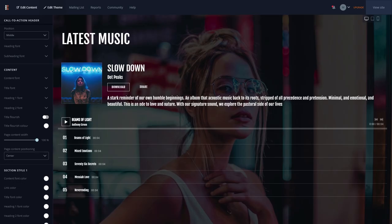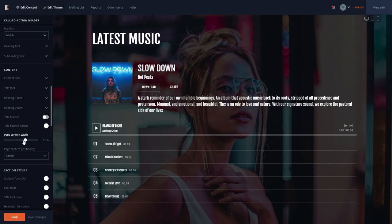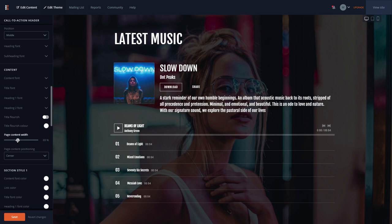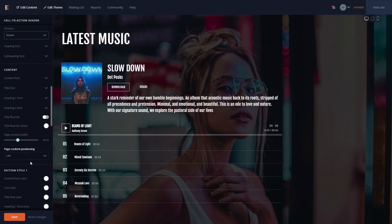Forte introduces a new content width control, which you can use to control the width of your website's content area. To adjust this, you can use the page content width slider control here. The page's content can also be aligned left, center, or right using the page content positioning control here.